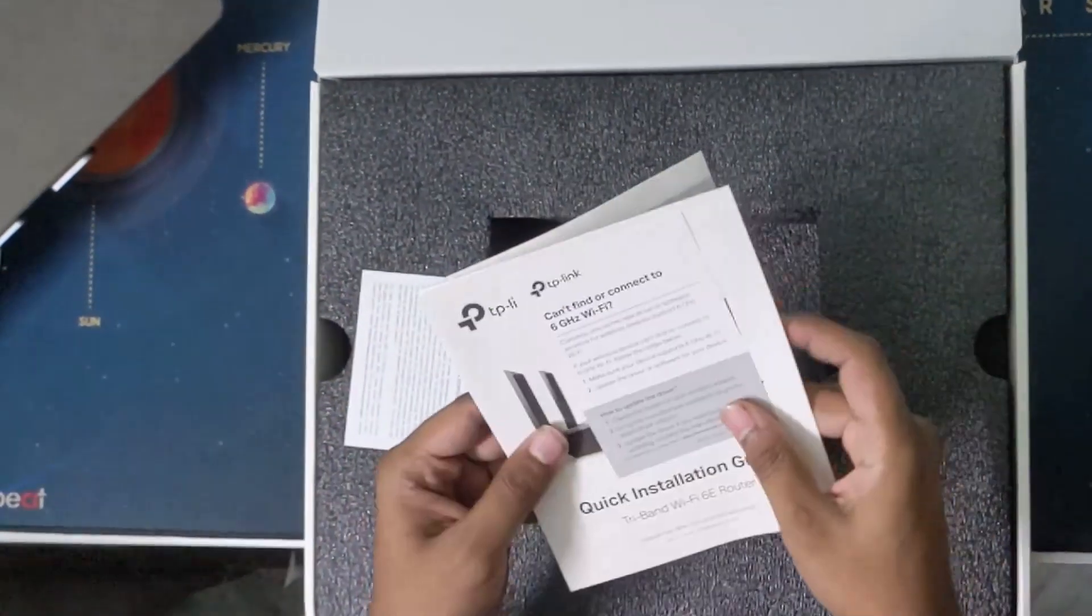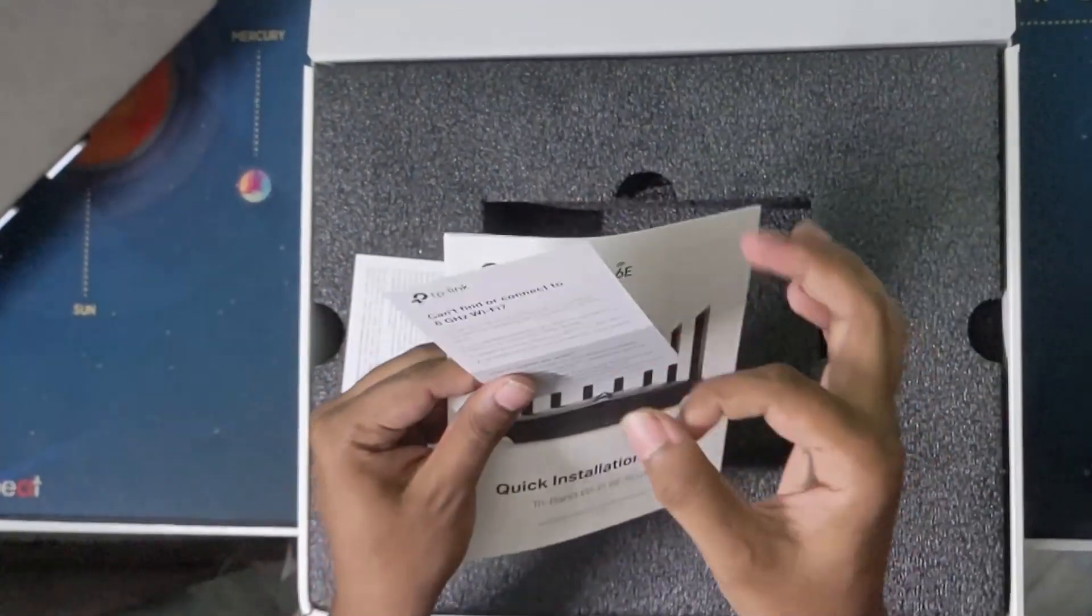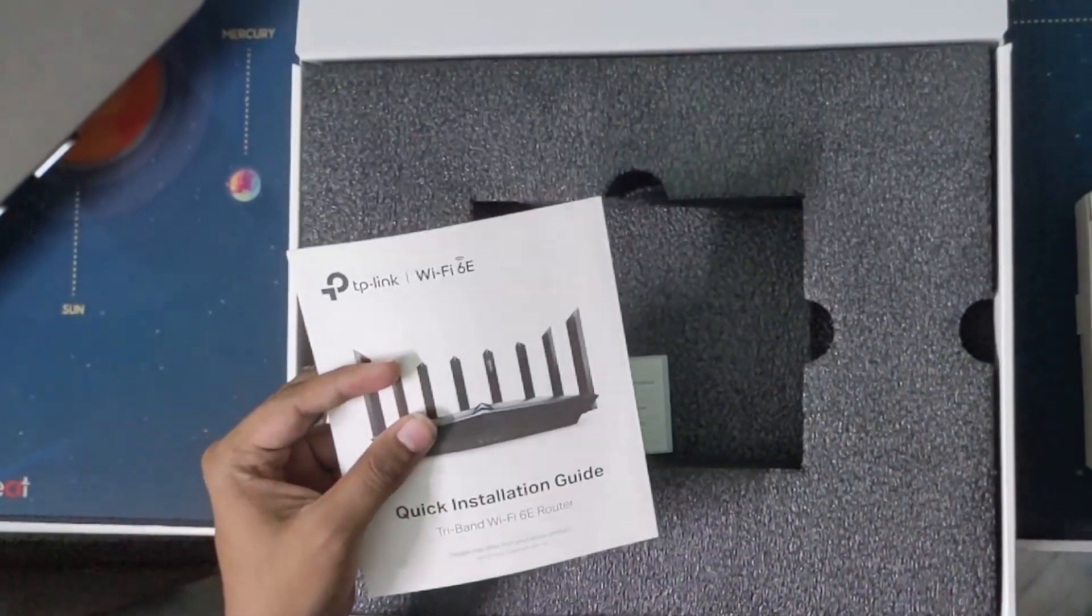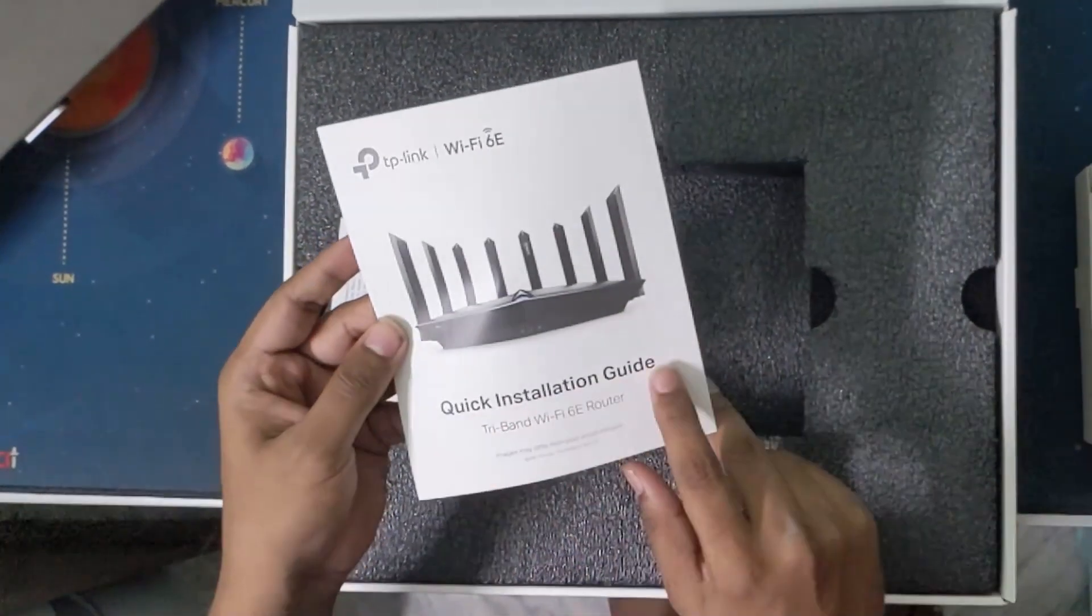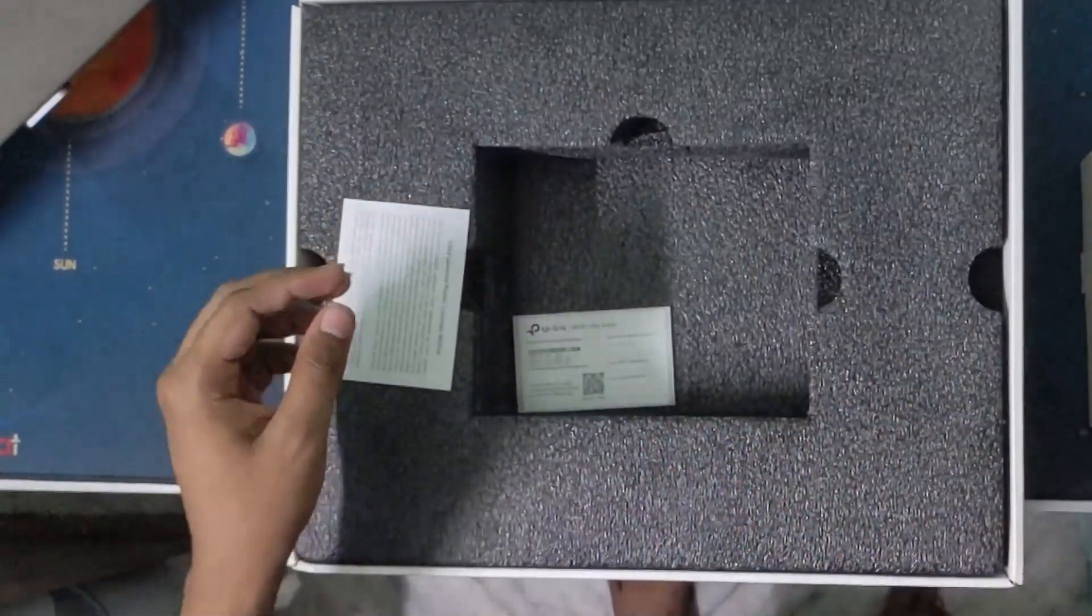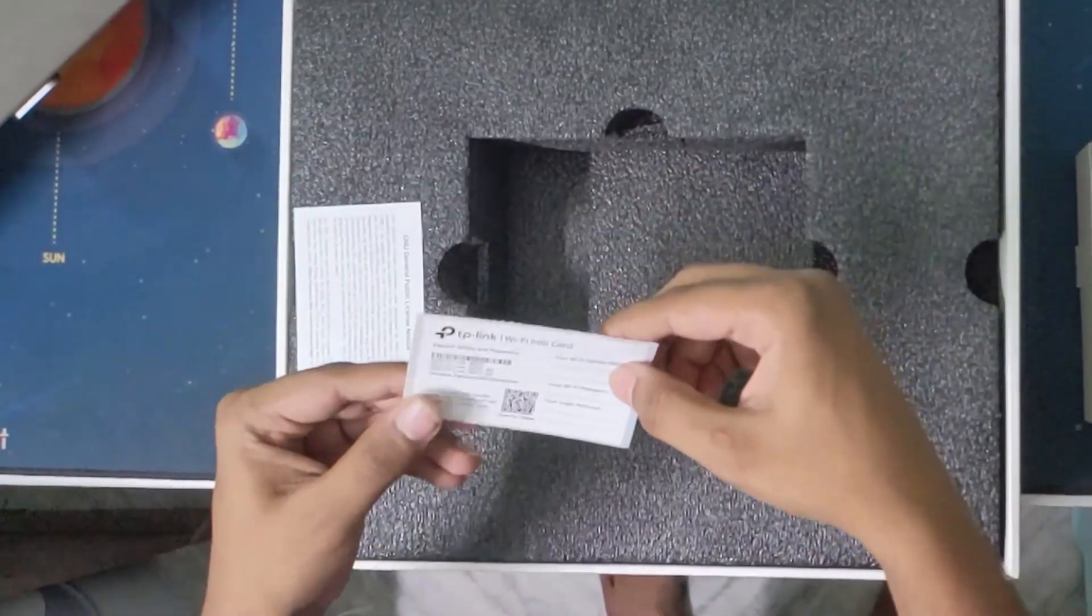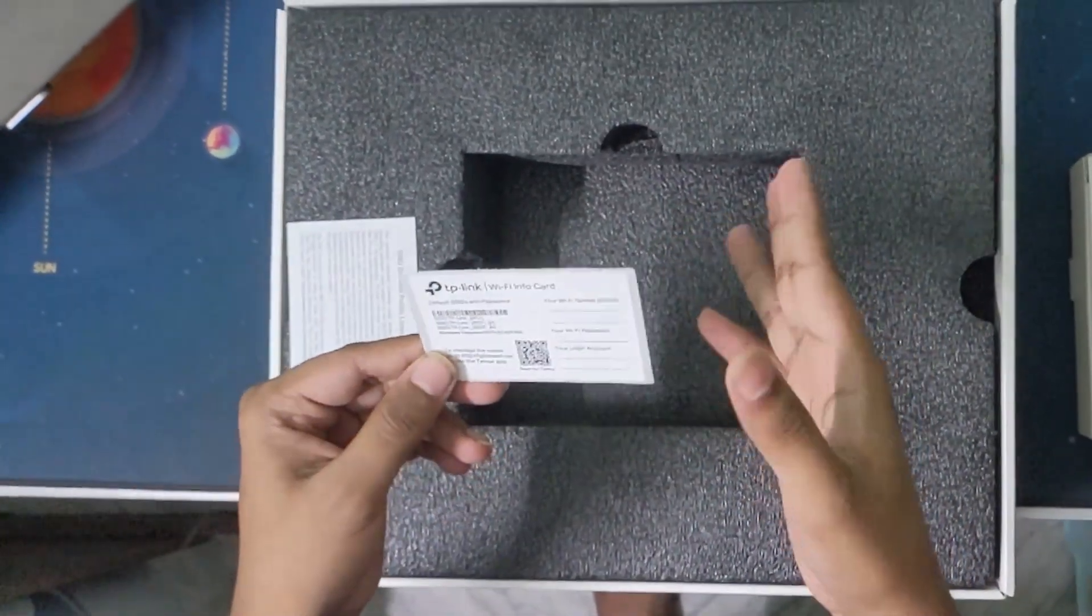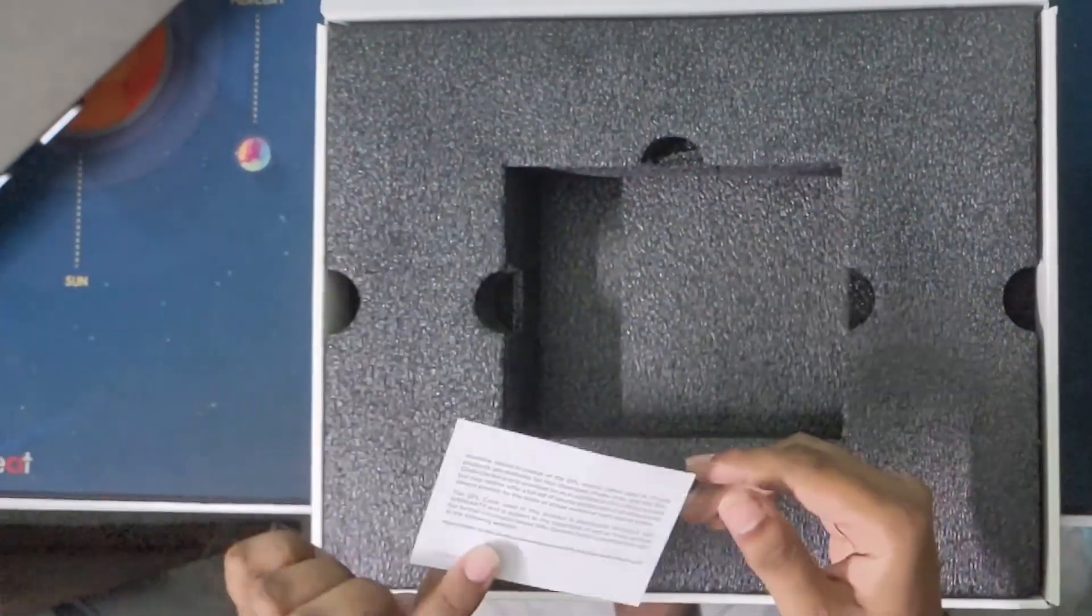So I think these are the warranty cards and stuff, setting up 6E, and a quick installation guide that will help us later. And this will be the default SSIDs and passwords you can use them while using the device to set it up.